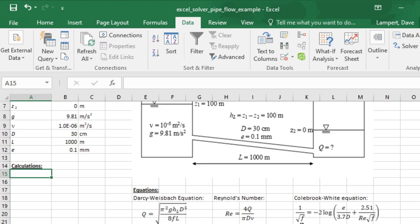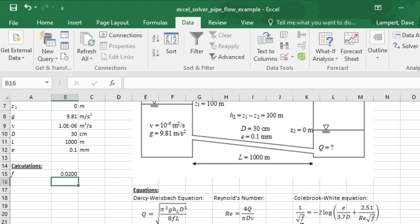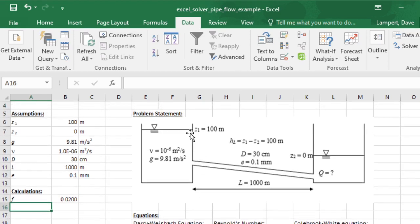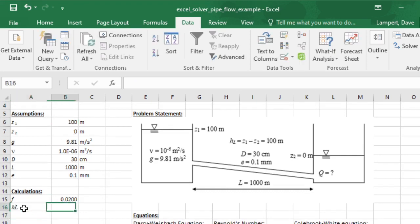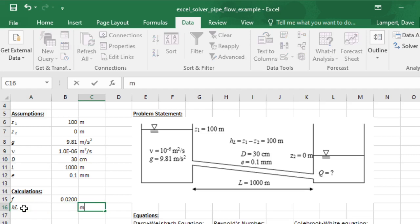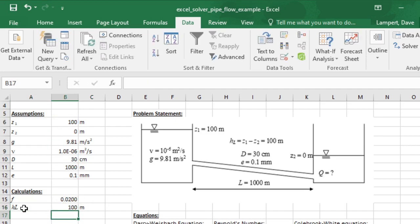I'll set up a cell that represents the value of the friction factor, the assumed value, and then another one that checks whether that was right. Then I can use Solver to do that. I'm going to start here with calculating my guess for F, and I'm going to guess 0.02. I'm going to need the head loss term here, which is just the difference in elevation between the two reservoirs.